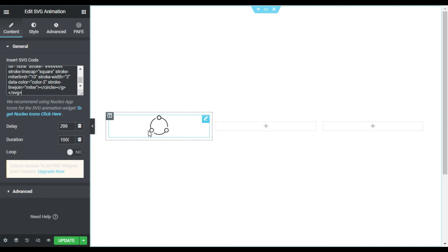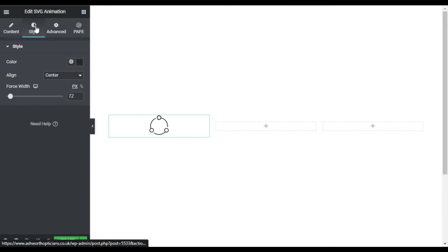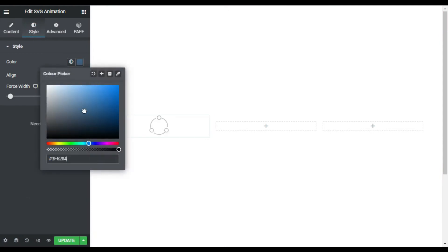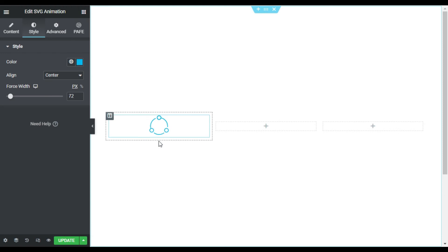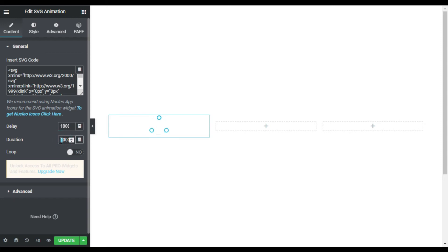Now you can see the image is added and it's drawing itself. Now I will go to style and I will change its color. I will select this color and you can see the icon color was changed. Also you can change the delay and duration. You can make the delay one second and I will make the duration 2.5 seconds.